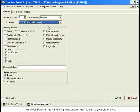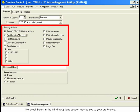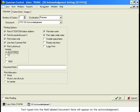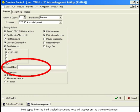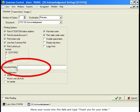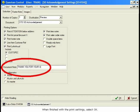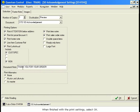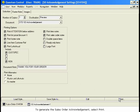The checkboxes in the Printing Options section may be set to your preference. Text typed into the field labeled Document Note will appear on the Acknowledgement. Move your cursor into this field and type: Thank you for your order. When finished with the print settings, select OK. To generate the Sales Order Acknowledgement, select Print.